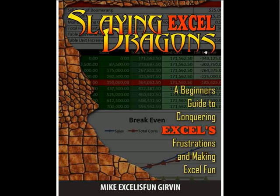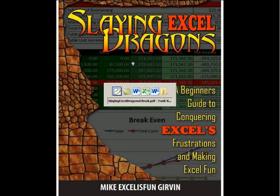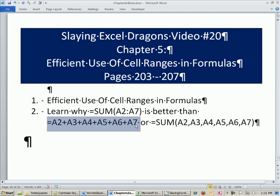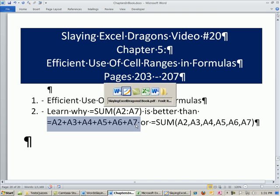Welcome to Slaying Excel Dragons video number 20. These are the videos that accompany this book. We're still in chapter 5 talking about formulas. We have a quick video here. We want to see the efficient use of cell ranges in formula. We want to see why we would never make a formula like this.